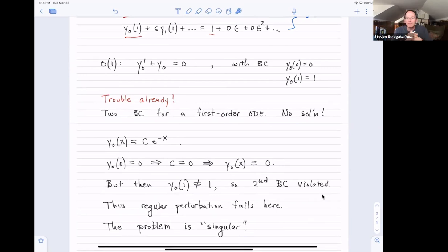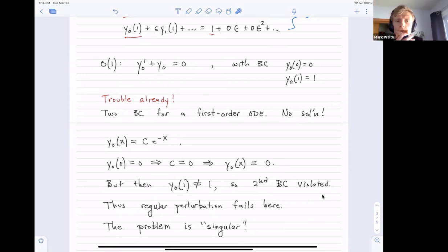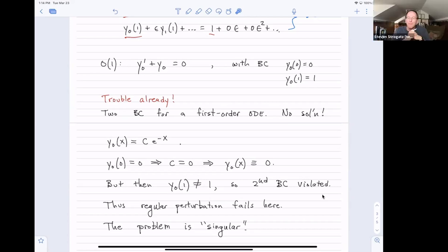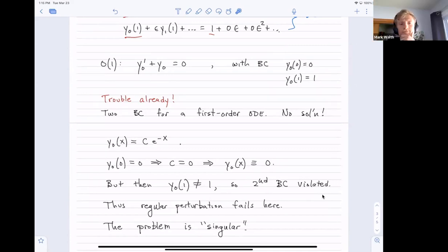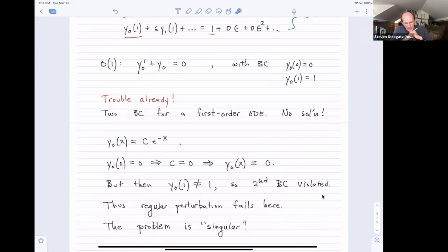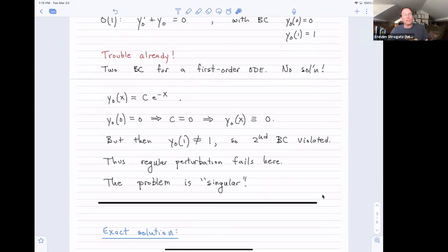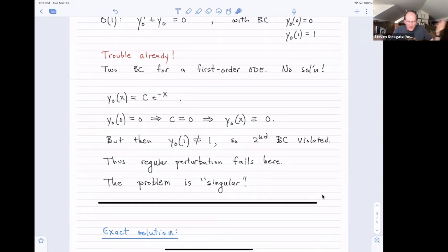If we included another order of epsilon, would it still fail? It wouldn't help. The method is already breaking down at order one. I could write out the order-epsilon equations, but there's no point because I can't even satisfy the order-one equation. So it's just totally crashed from the very beginning.